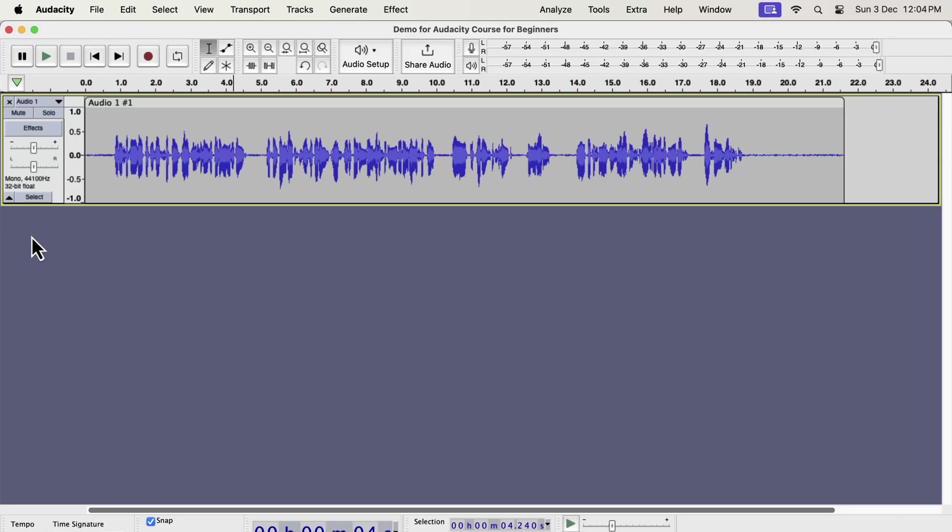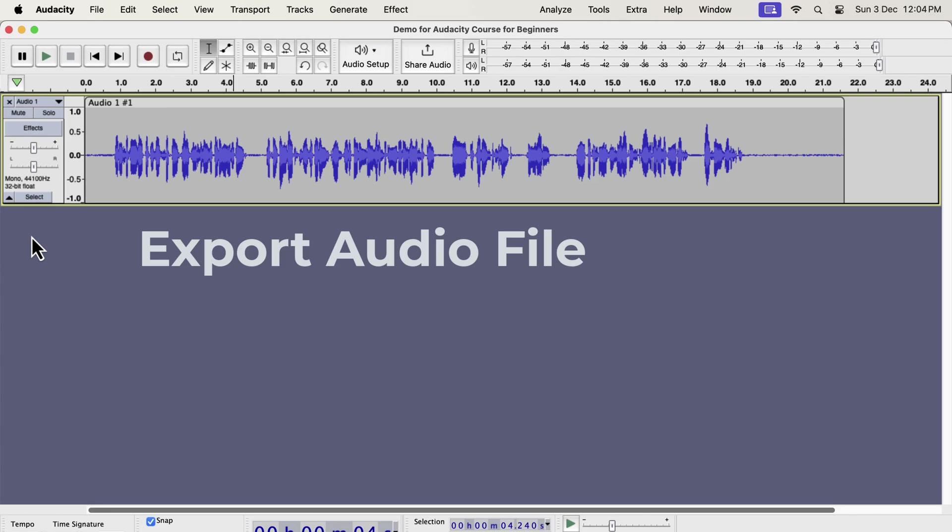In this lecture, we will see how to export an audio file from Audacity. After you record your audio or once you complete processing, you will need an audio file.